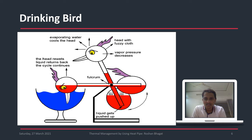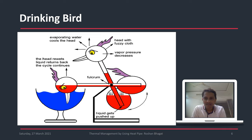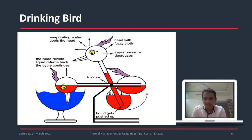Inside the toy you can observe a red fluid, which is methylene chloride, having a quite low boiling point — approximately 40 degrees Celsius — compared to water, which has a boiling point of 100 degrees Celsius. There are sustained oscillations: we can see up-and-down motion of the duct without any external power. The bird appears to start drinking water, then goes upright, and repeats the cycle.